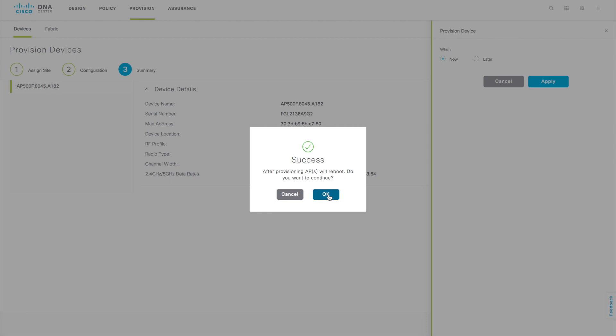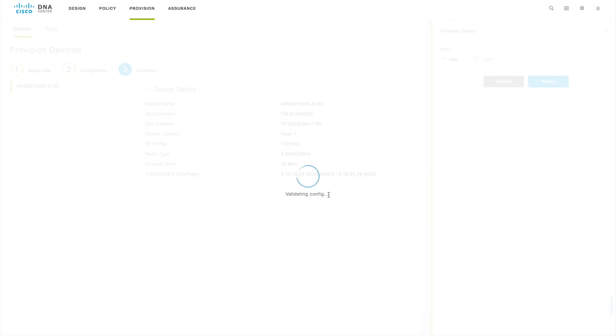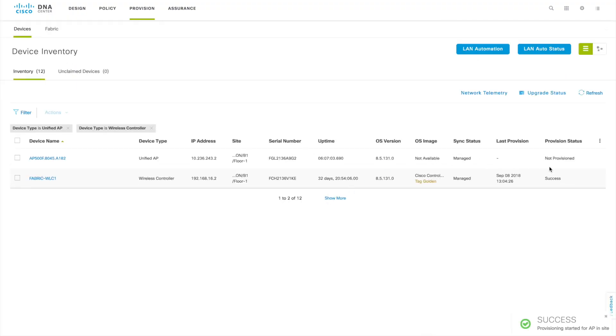When you deploy the AP to a site, it's going to reboot, because whenever you assign an AP to a floor, that floor will have a specific AP group that is automatically created by DNA Center in the controller. The AP group will change in the background — it moves from the default group to that particular floor's AP group name. That's why the AP needs to reboot. Click OK and the AP will reboot and come back with that AP group configuration. You can see validation happening and it successfully started for the AP.